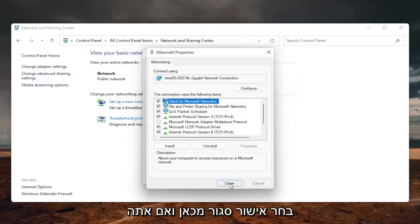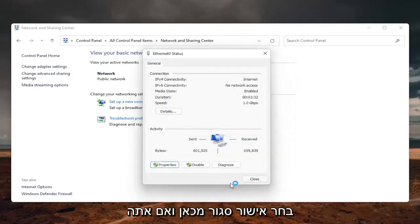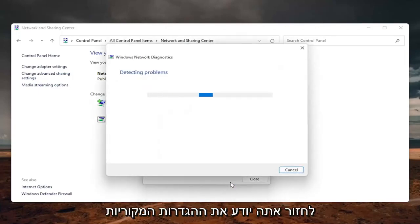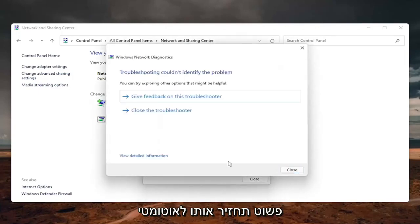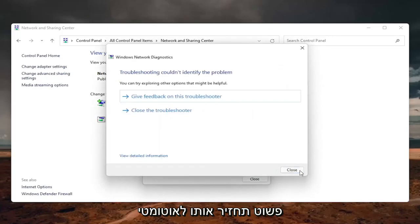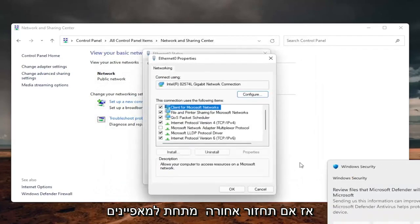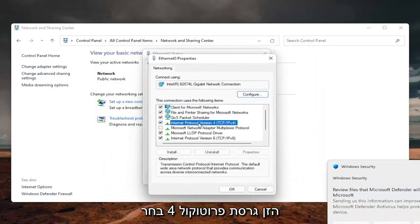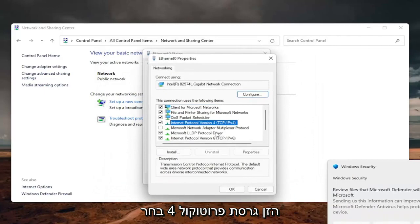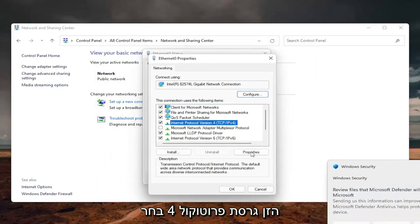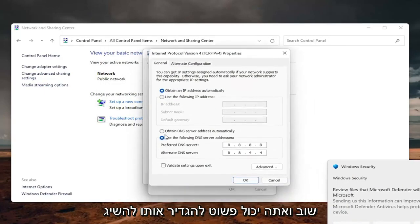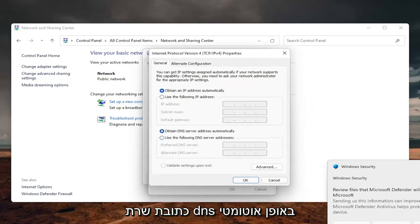Select OK and close out. If you need to go back to the original settings, you can just set it back to automatic. Go back under Properties, select Internet Protocol Version 4, select Properties again, and you can set it to Obtain DNS Server Address Automatically.